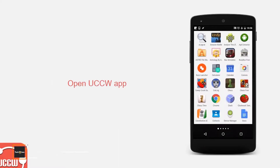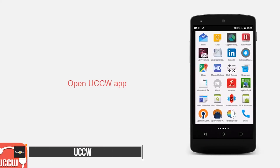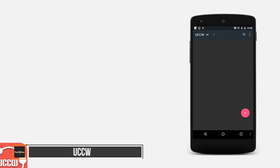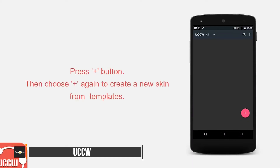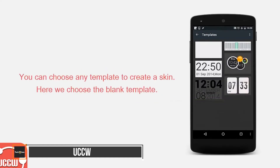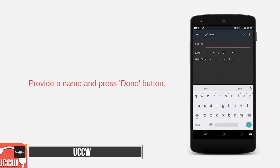At number 8 we have UCCW, the Ultimate Custom Widget app. It enables you to customise widgets on the home screen. UCCW enables you to place various functionalities like calendar events, weather, battery, missed calls, various notifications, location and more.